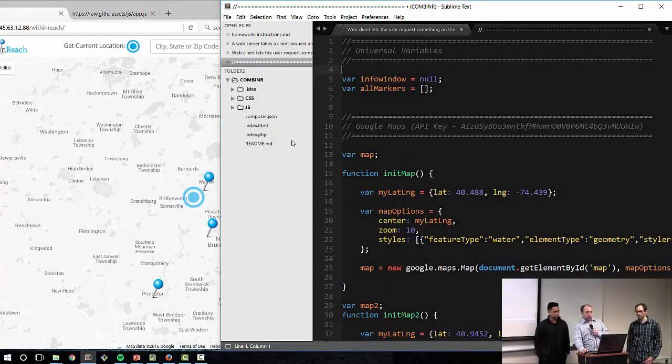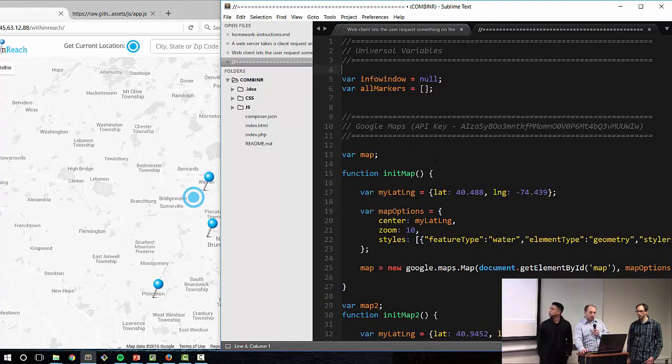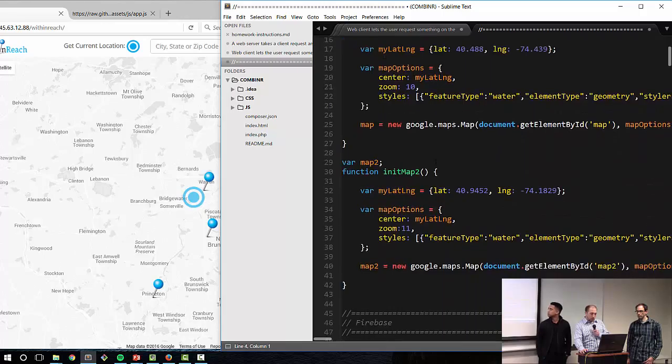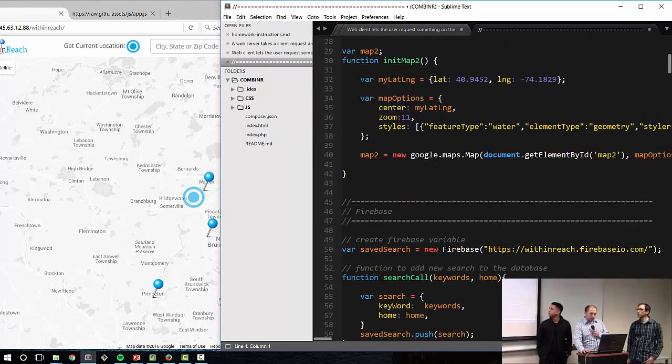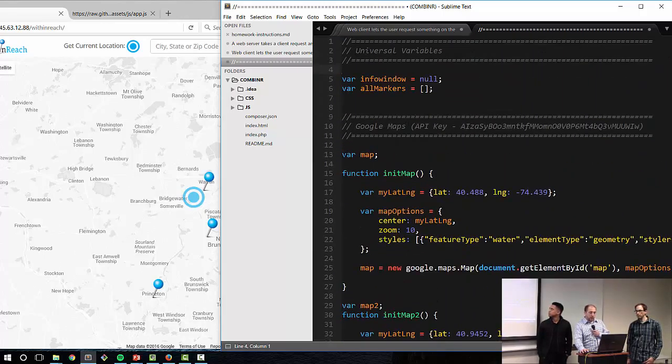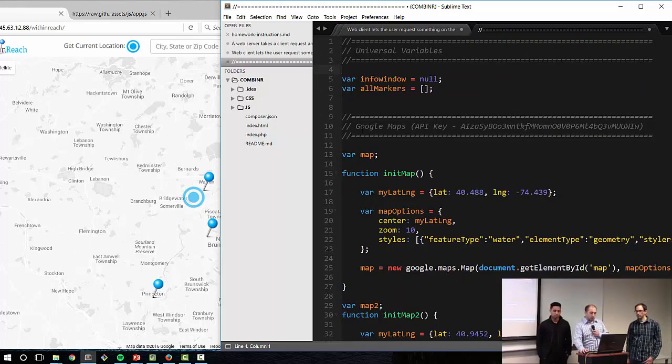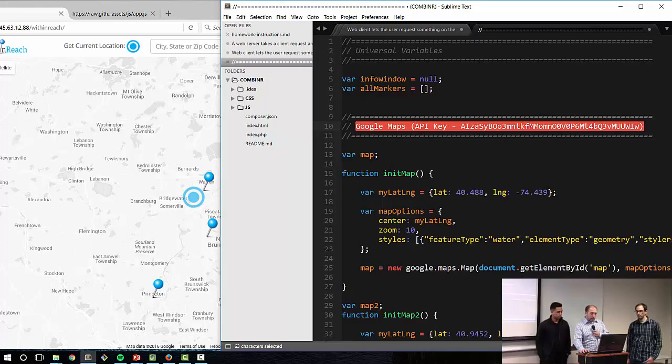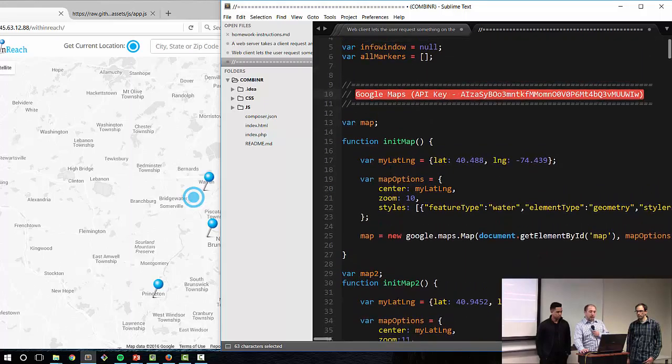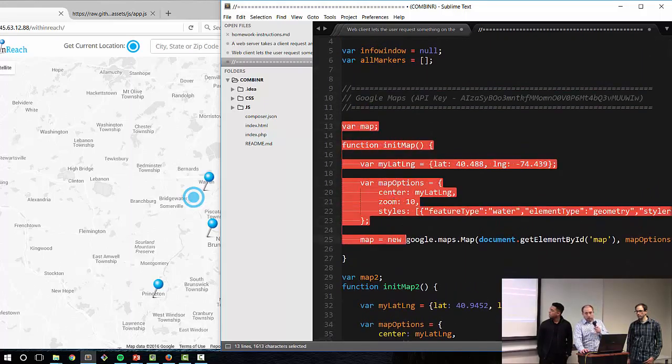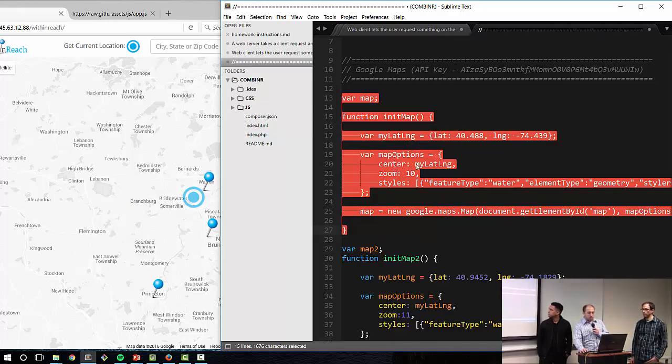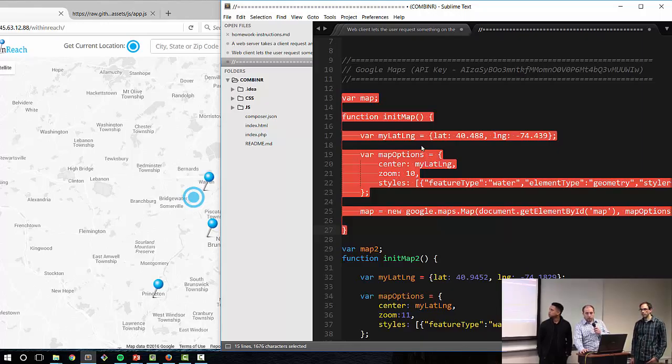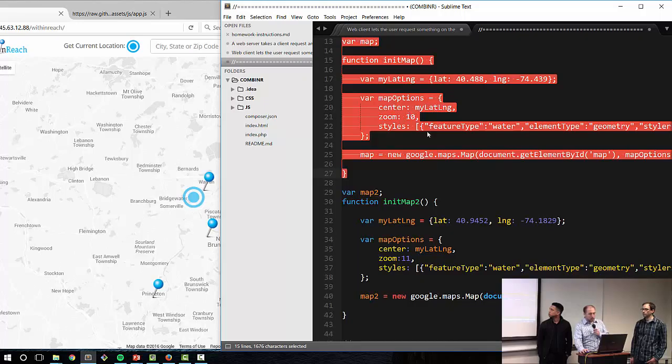So just to run through the code real quick, there's a few different things. We'll just go through the functions that build the biggest part of the site. Here is initially, in order to use the Google Maps, we had to sign up for an API key. This creates the map that eventually the rest of the data is going to jump to. You have to put a center when you're creating the map initially, so we just have it initially set to New Brunswick, New Jersey, but then we overwrite it based on the search results anyway. This is just our map for the homepage.